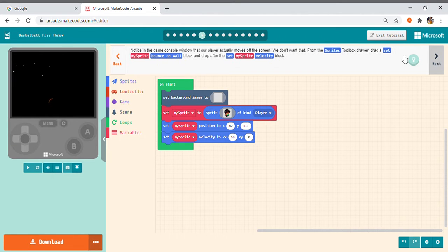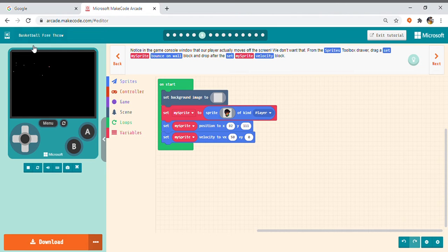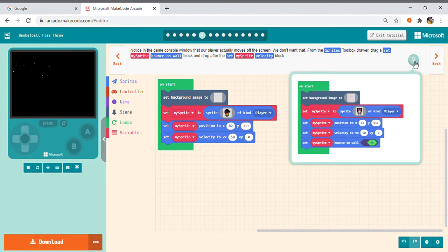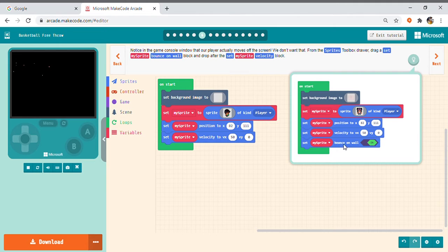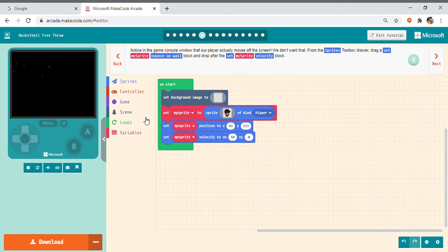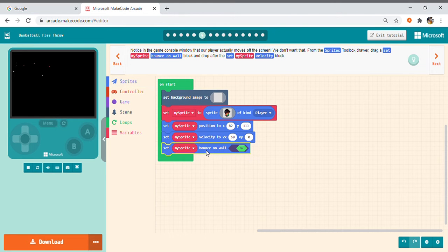That's it. Next, friends, while you are making this you will get this clearly made. Next we have to take this set my sprite bounce on wall. On, this one.